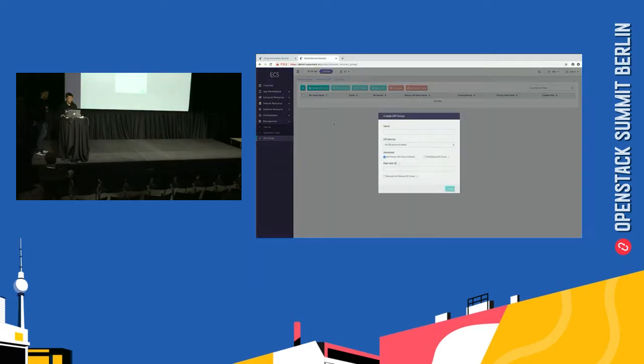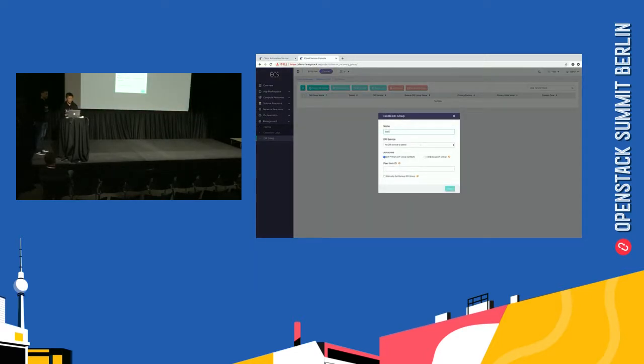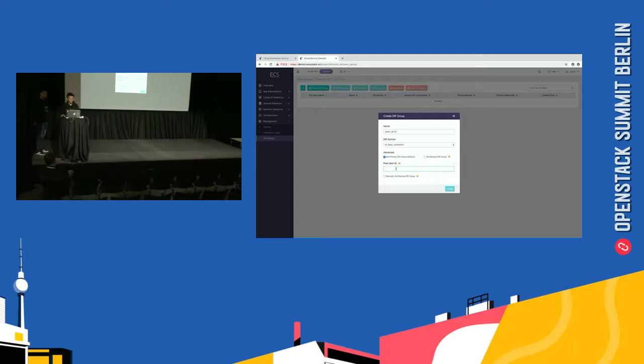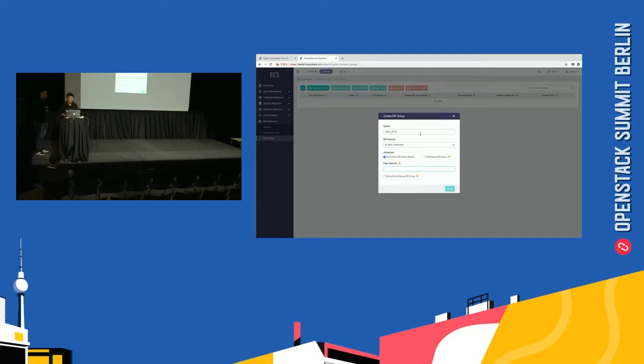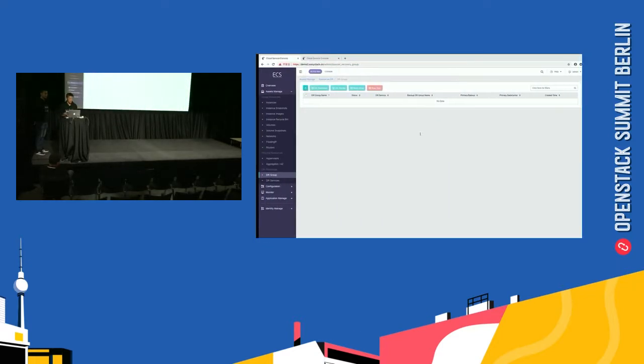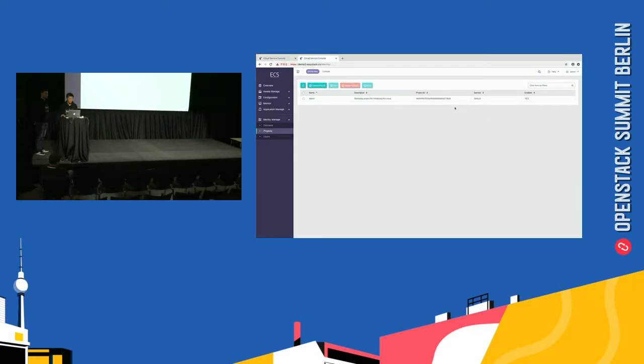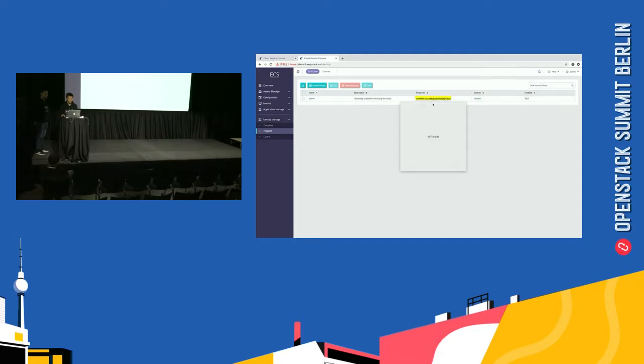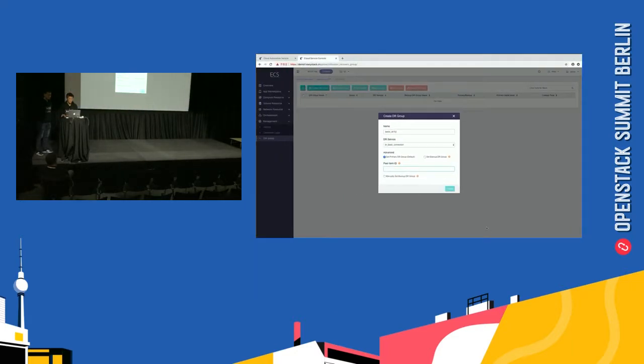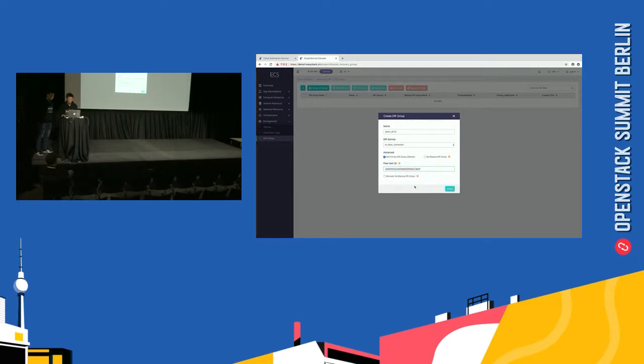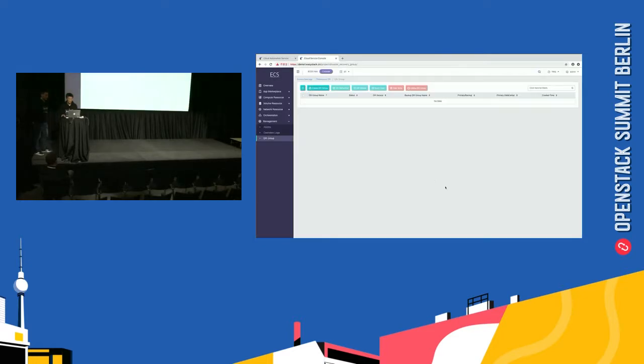And then, click create DRGroup. And set name. Berlin, DR. And set a peer item ID. I will fill a project ID. It means the OpenStack project ID. I will get it from a backup cluster. That means which project you want to place in the backup cluster. So, I go to the backup cluster. And go to UUID. And fill it. Create.